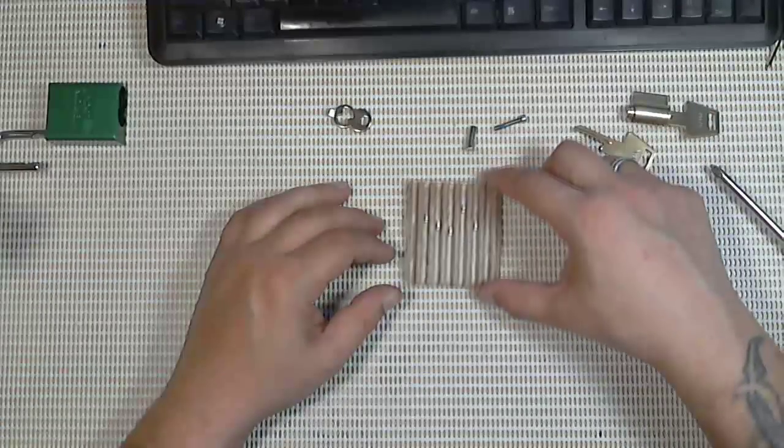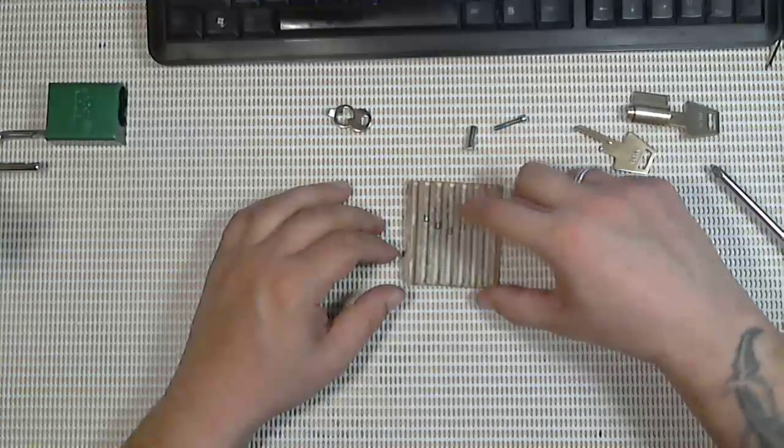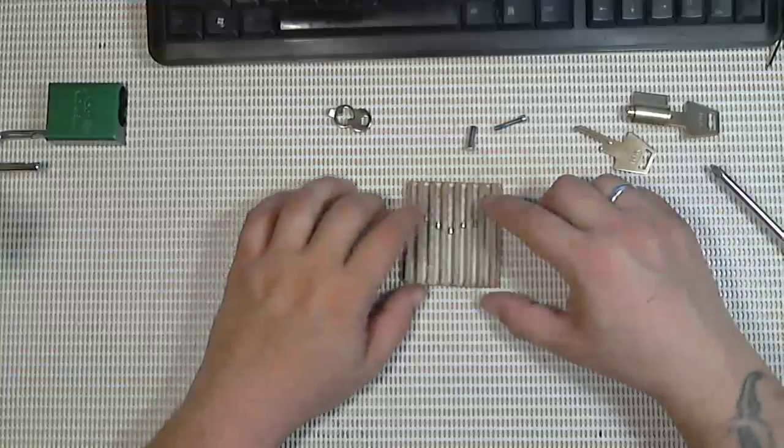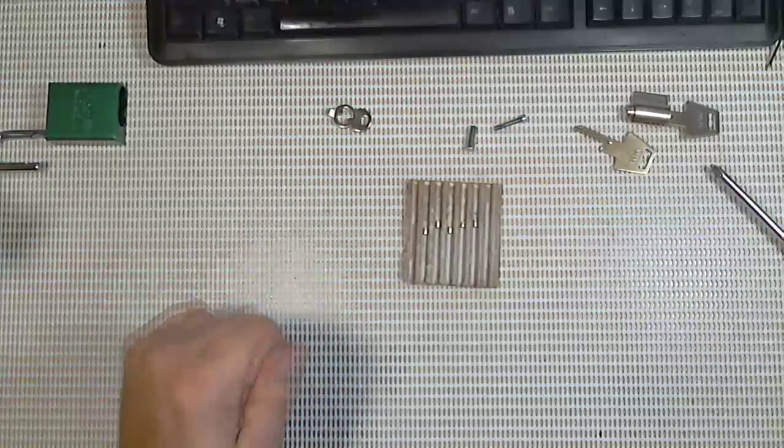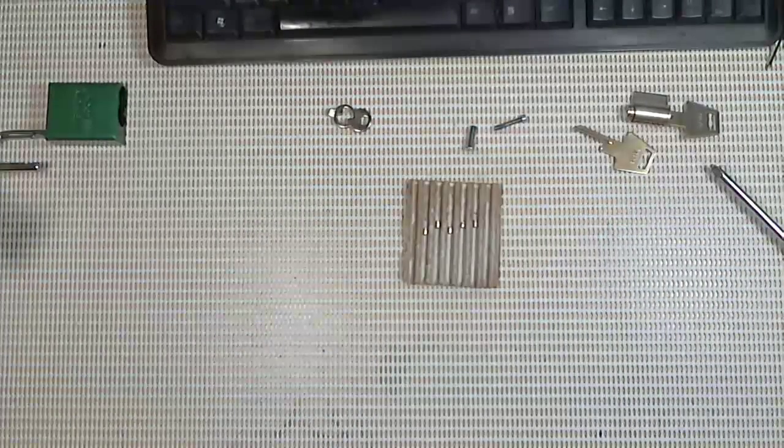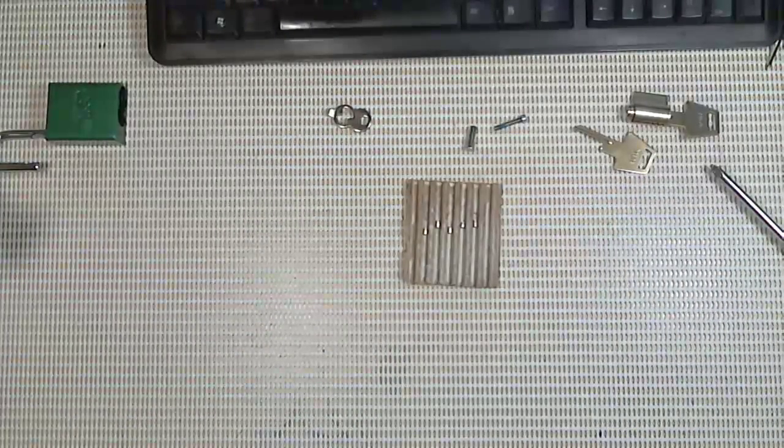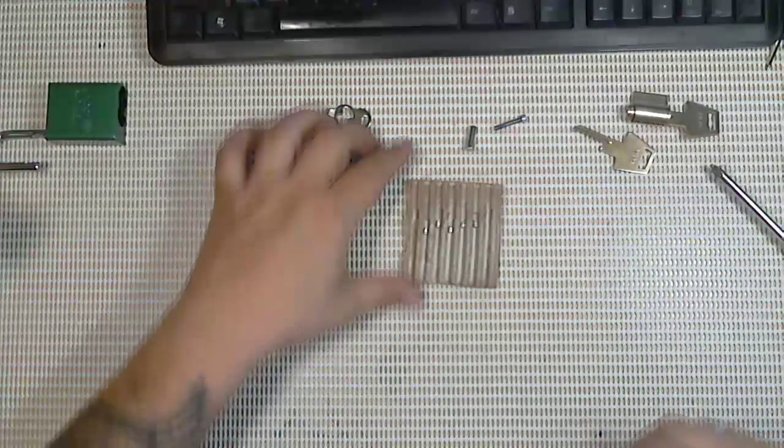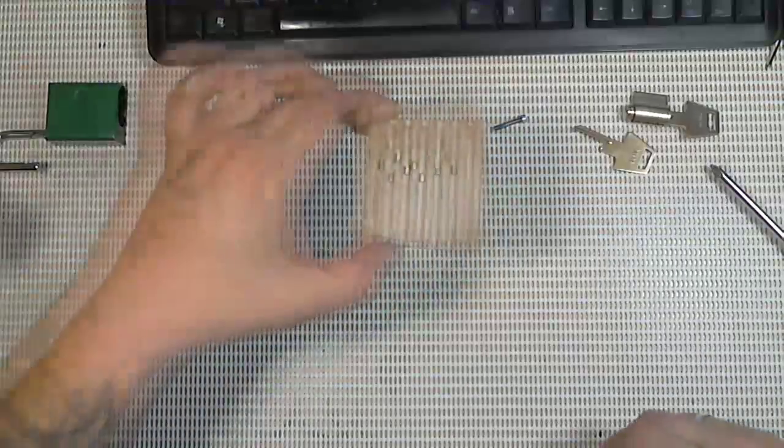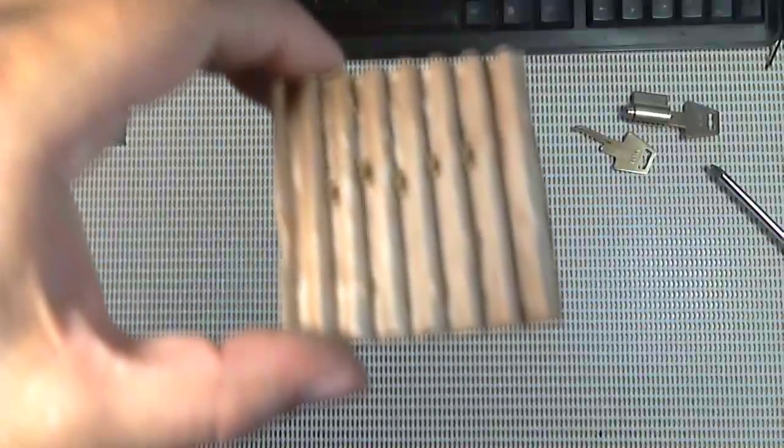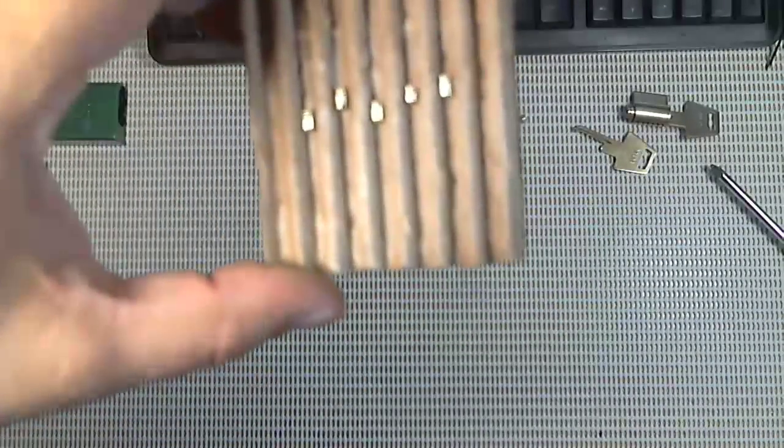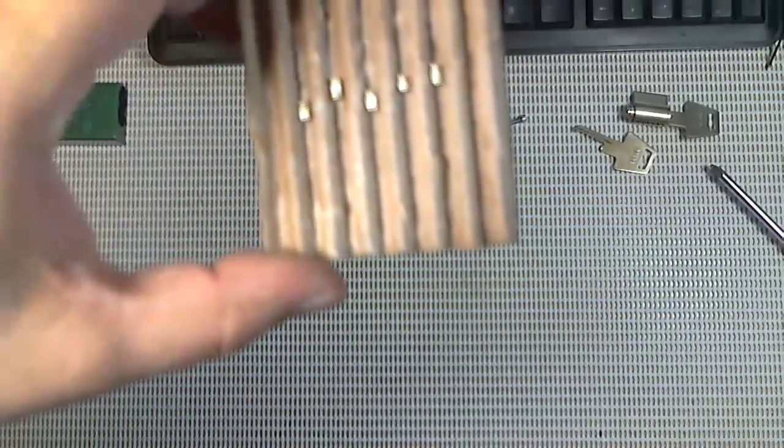There we go guys. It's empty. Five out of the six like normal. And I don't know if you can see that but they are all serrated pins. Let me get closer to the camera here.